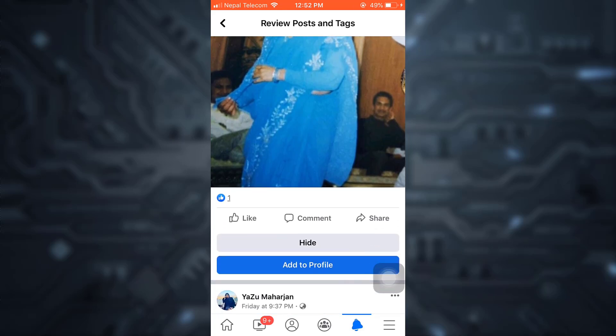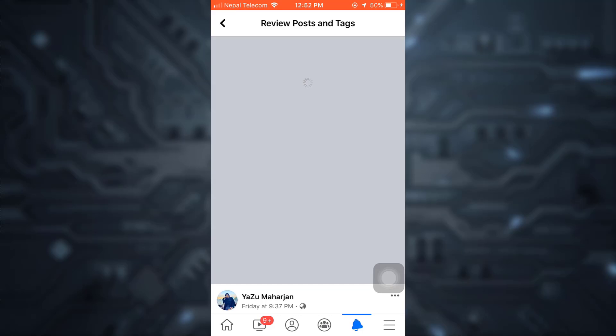After you tap on your post, you will be able to see if you'd like to hide or add the post to your profile. If you hide the post, your friends will not be able to see it. But if you add it to your profile, you will have approved the tagged post and it will be viewed on your profile. I'm just going to add to profile.